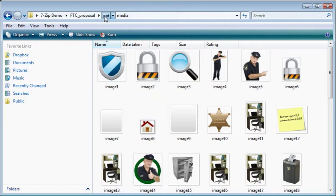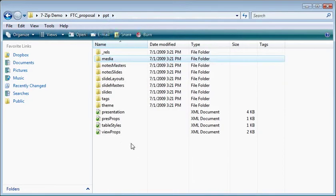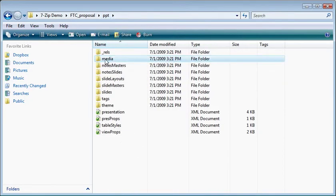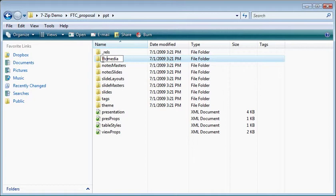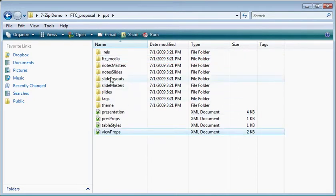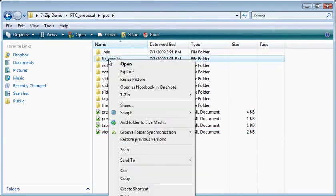What we're going to do is go back to this PPT folder. I've got this media folder, and I'll just say this is my FTC course. So I'm going to type in FTC_media. Now I've got an FTC media folder, and I can cut this.